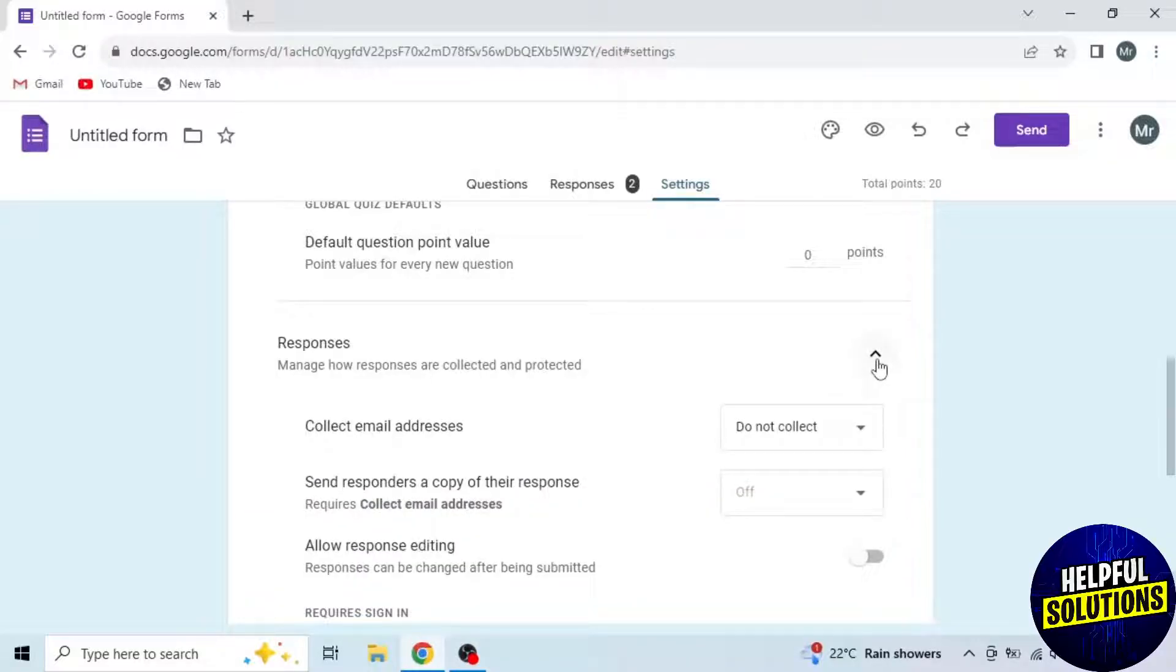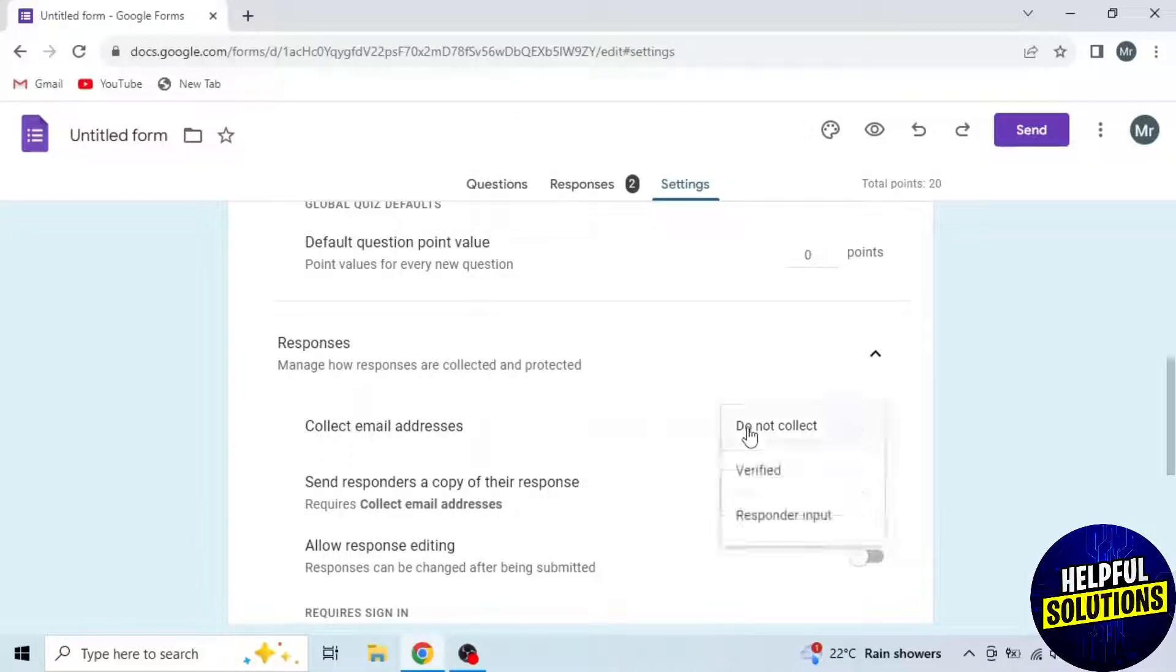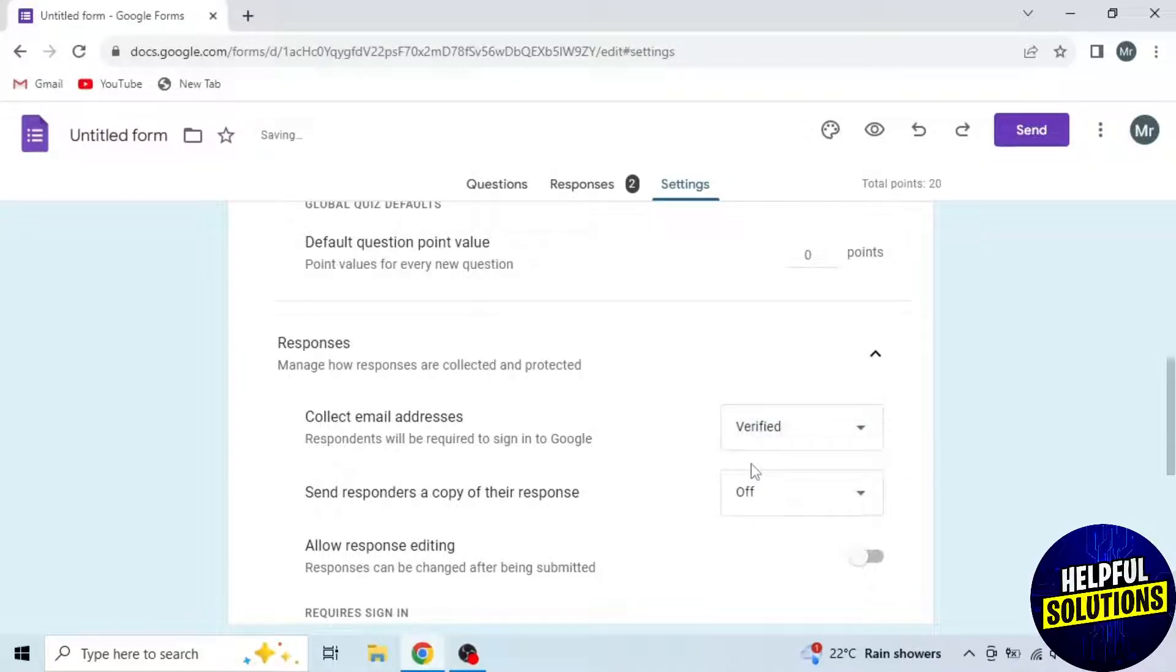Here you can see the first option, Collect Email Addresses. You have to turn this option on. I am selecting Verified. It will automatically pick emails.